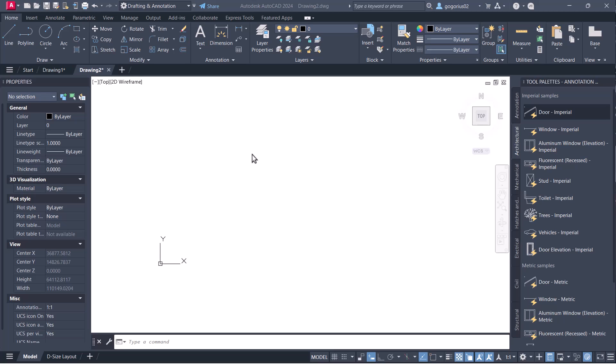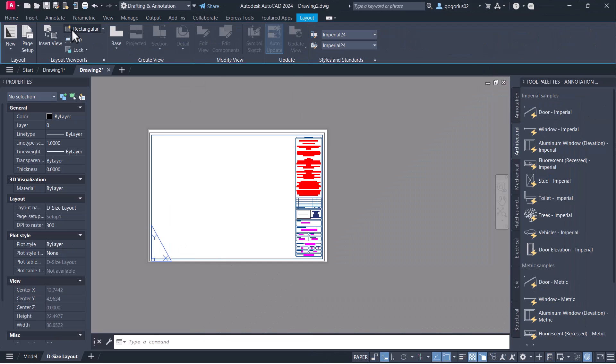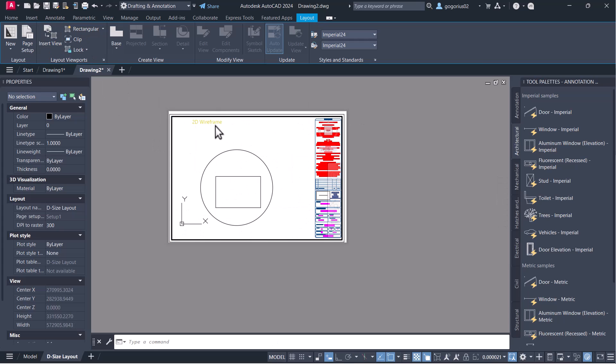Hello everyone! In today's video we are going to see how to make an automated title block. Many people are used to using a manual title block — they create a title block and insert all the information manually: the project name, drawing name, scale, date, all the information found in the title block. This is time consuming, and now we are going to see how we can make the title block automatically. So let's jump in and see how it is done.